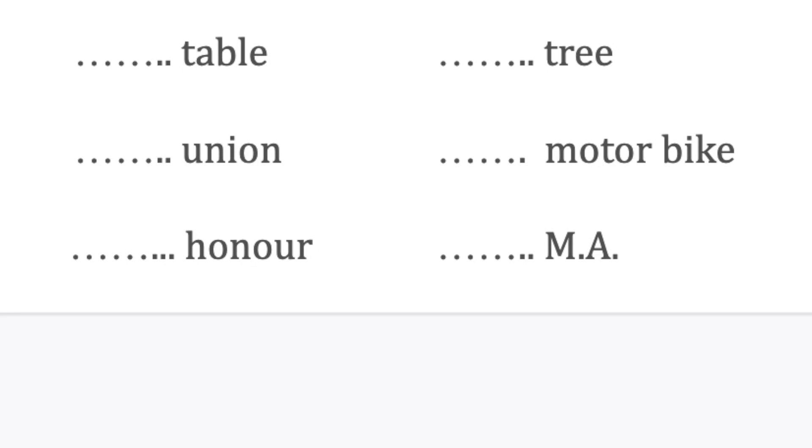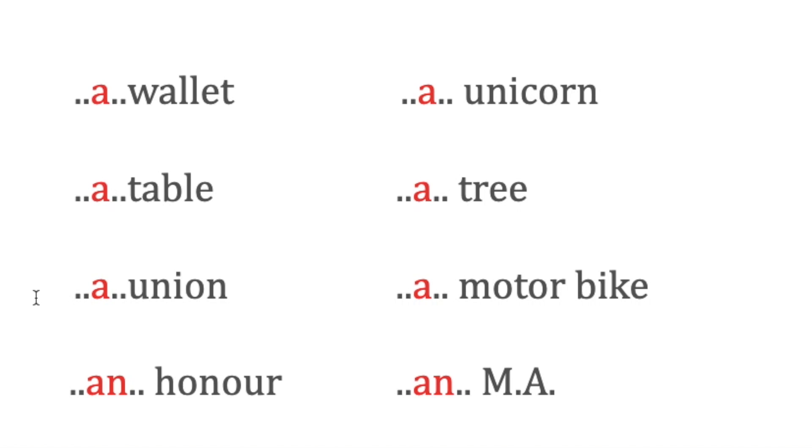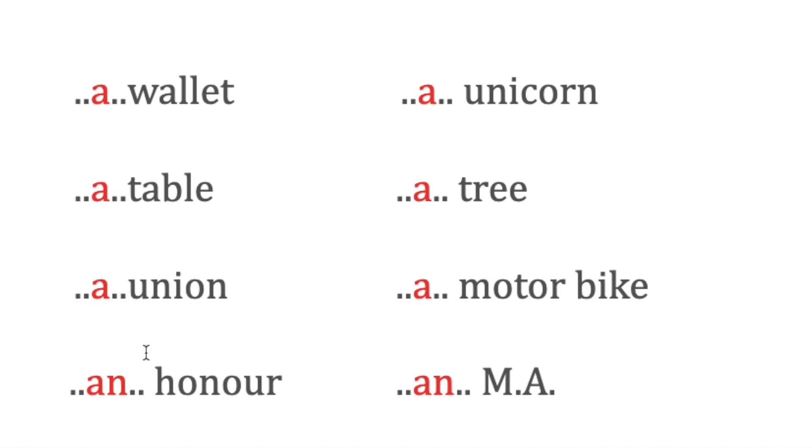A wallet, a table. However, I've written 'a union' because if you look at the pronunciation, it's not 'union,' it's 'you-nion'—the pronunciation is 'yuh,' it's a consonant sound even though it's a vowel letter, so it is 'a union.'